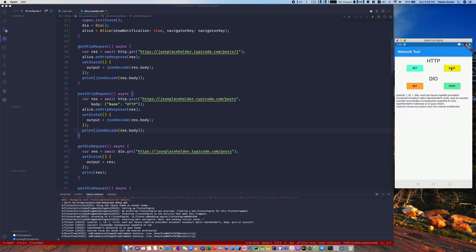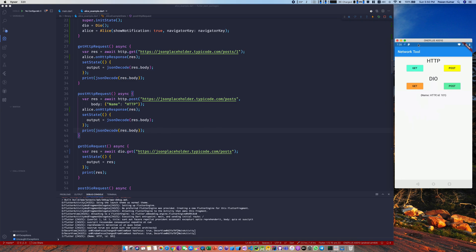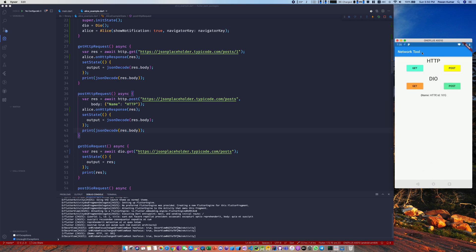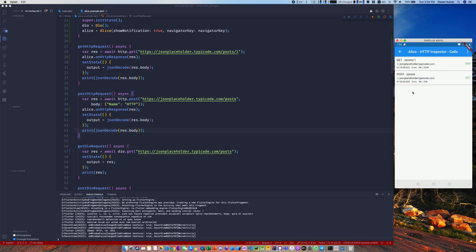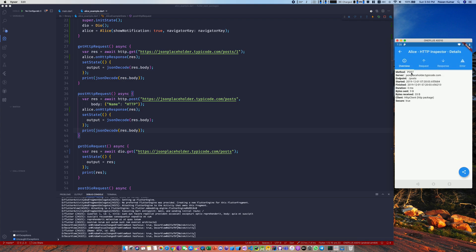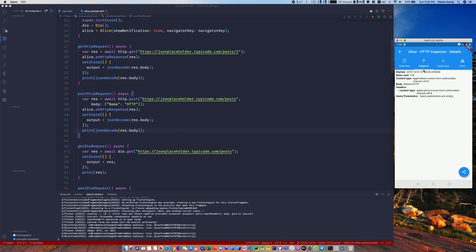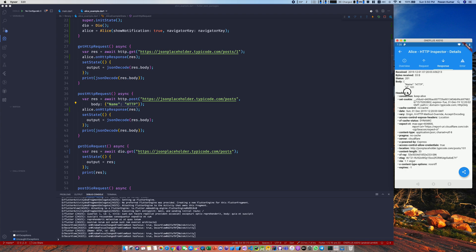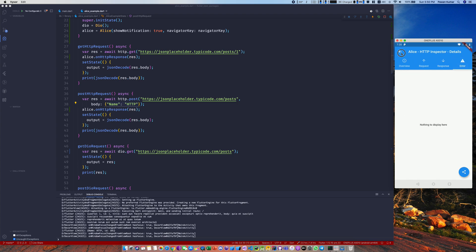Going back and doing a POST request, we get another notification — now we have two requests. This one has a different output: status code 201, meaning something was created. Clicking in, the method is POST, and in the request body you can see the name is 'http' — that's what I sent. In the response you'll also see status 201 and the bytes received. Every piece of information you might need is there, including errors.